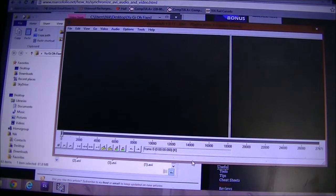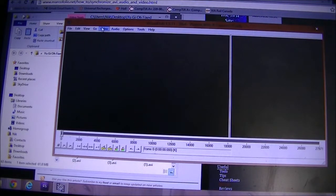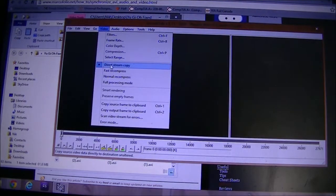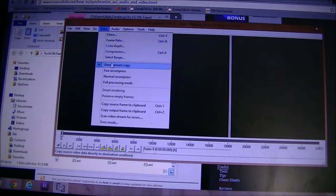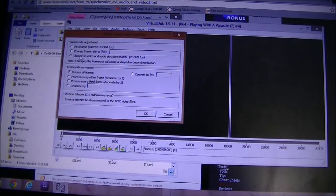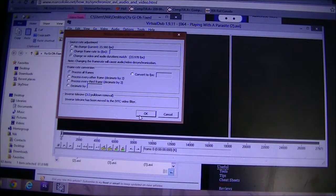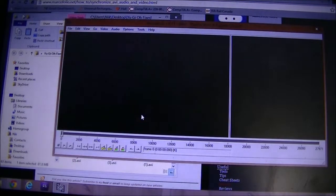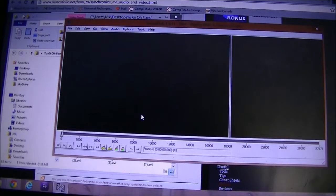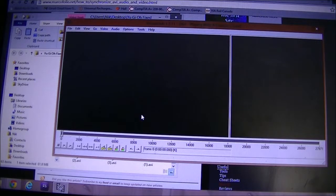And when you're doing more than one file, it's going to remember the options you've checked. So Video Direct Stream Copy is already highlighted. Frame Rate - Change so video and audio durations match - that's already checked. So when it's multiple files, you don't have to worry about clicking everything over and over again. It's going to do that for you because it remembers all the options.